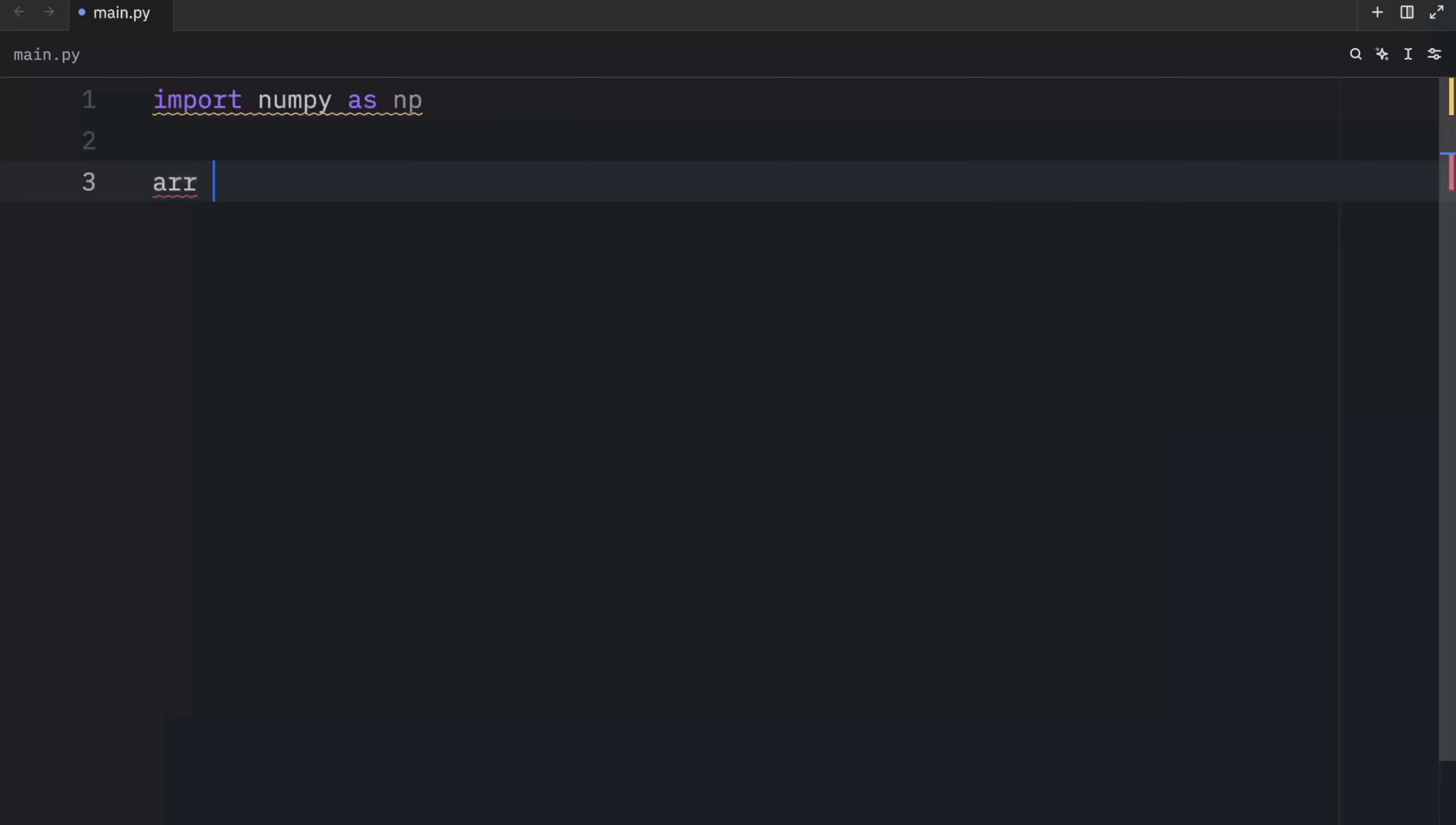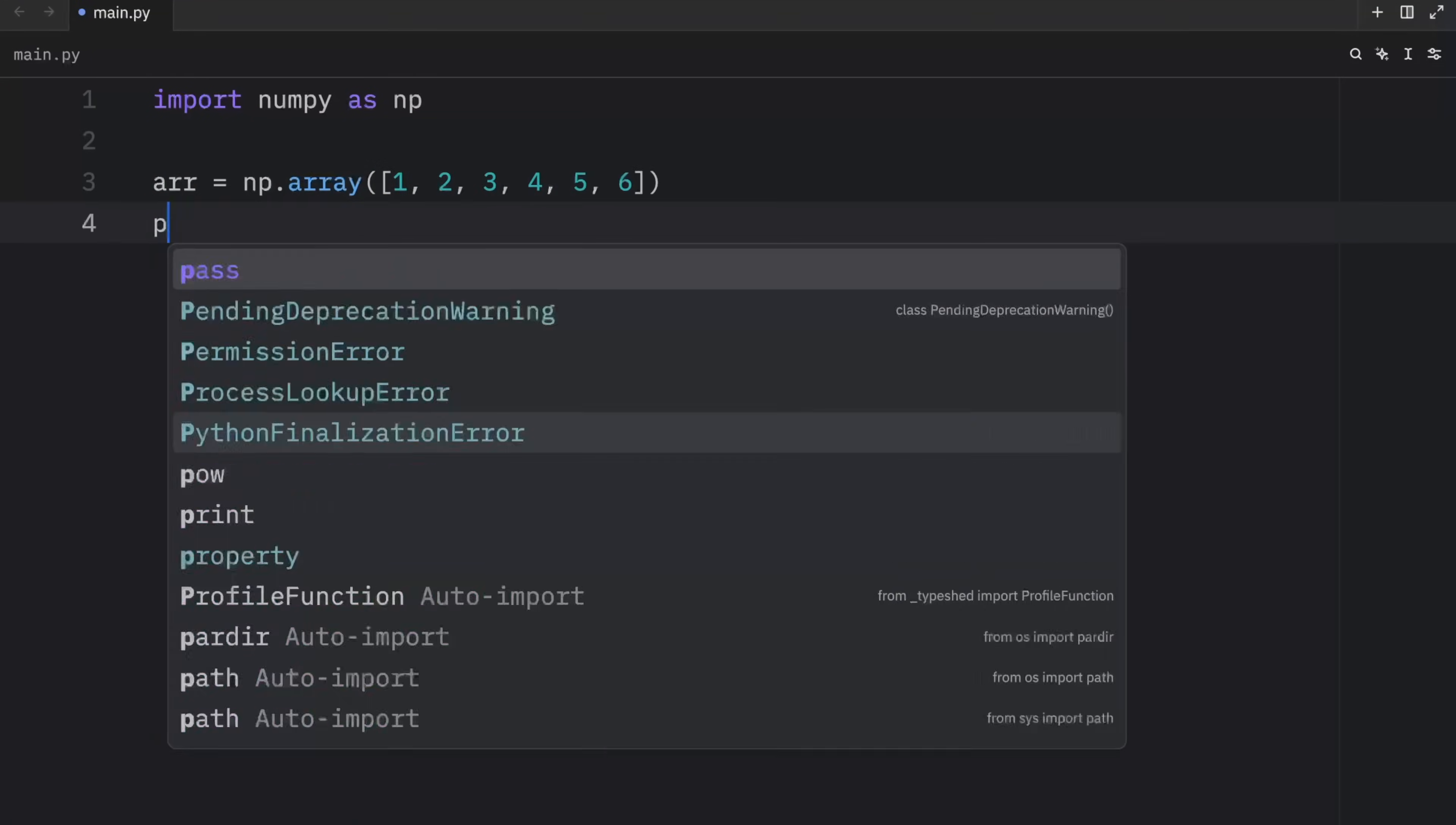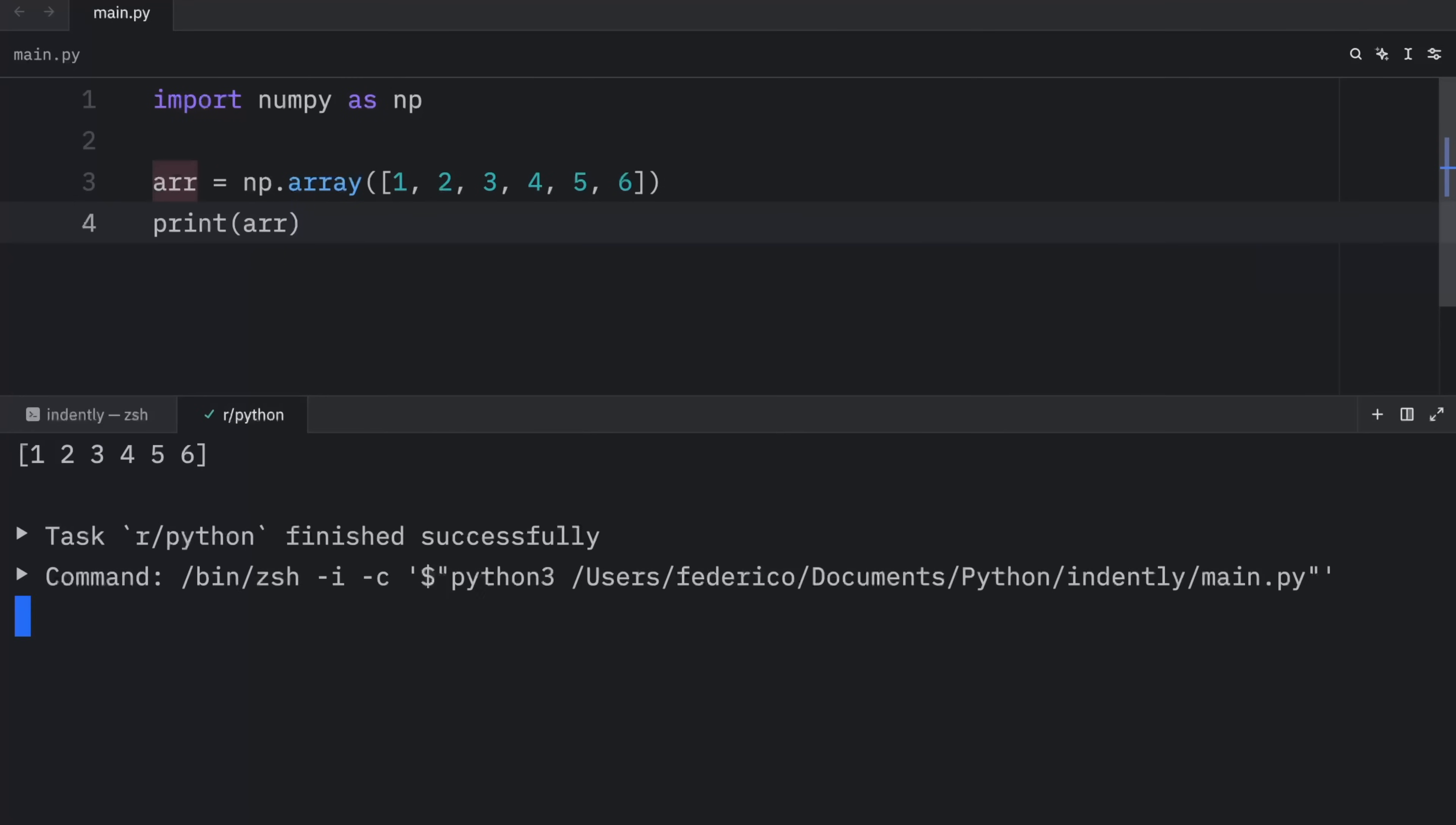For example, we might have an array which will equal a numpy array. And inside here, we'll just pass in a sequence of integers. And when we run this, what we're going to get as an output is a one dimensional array.